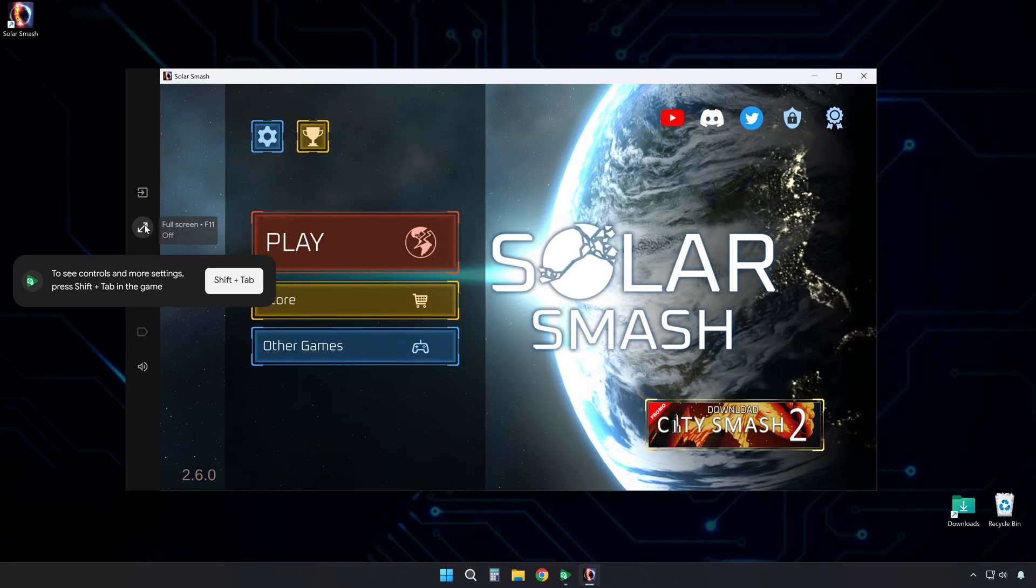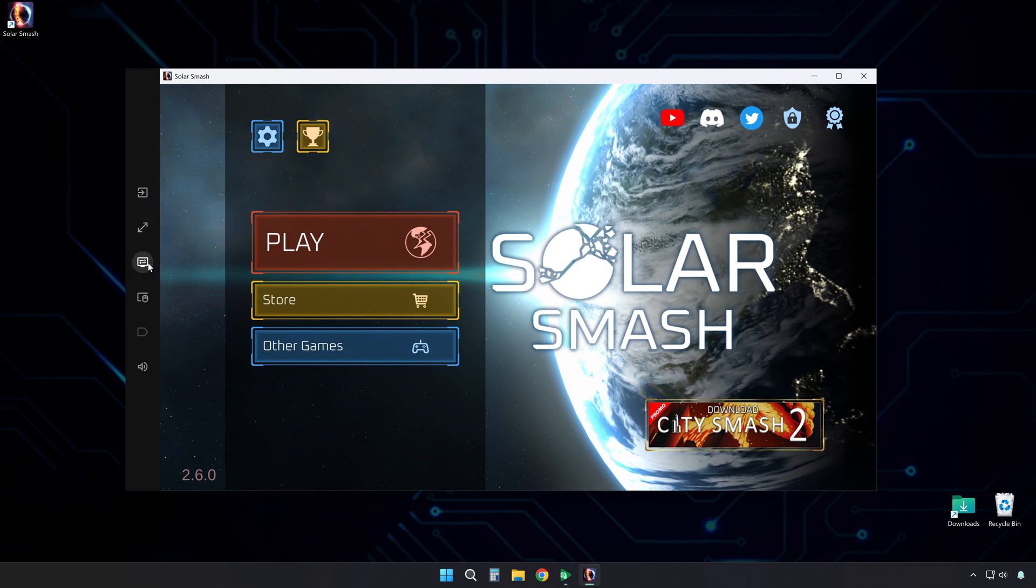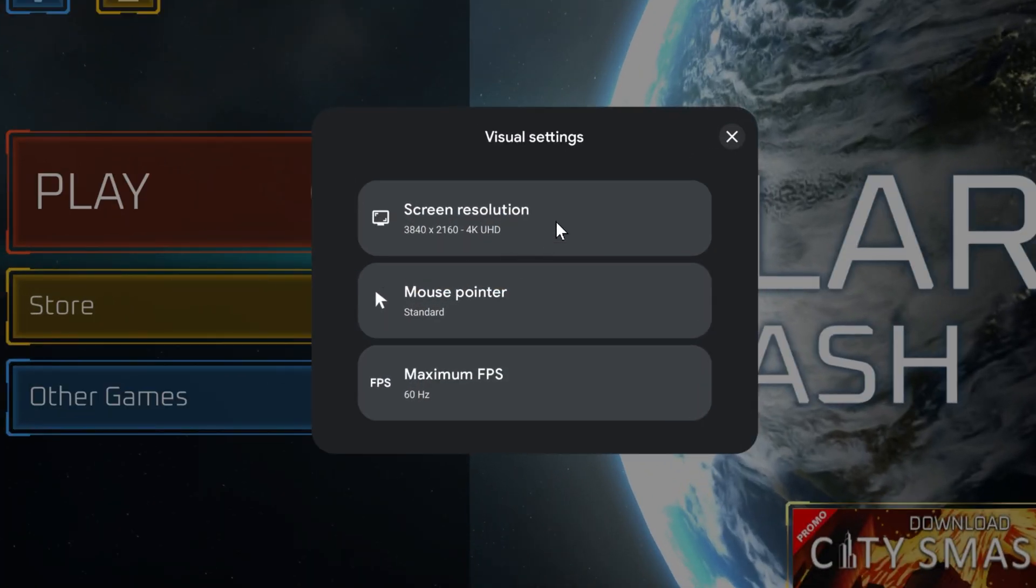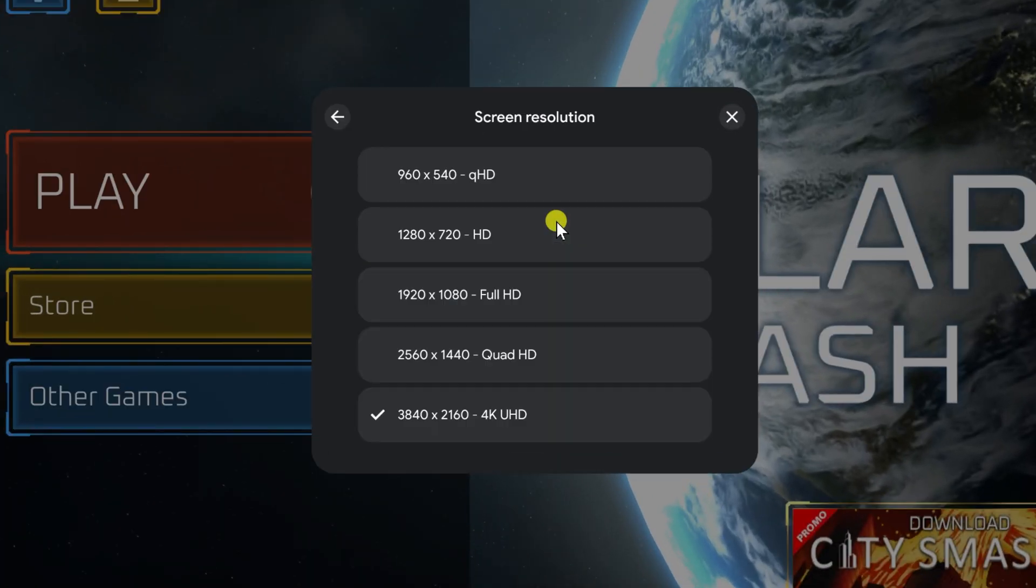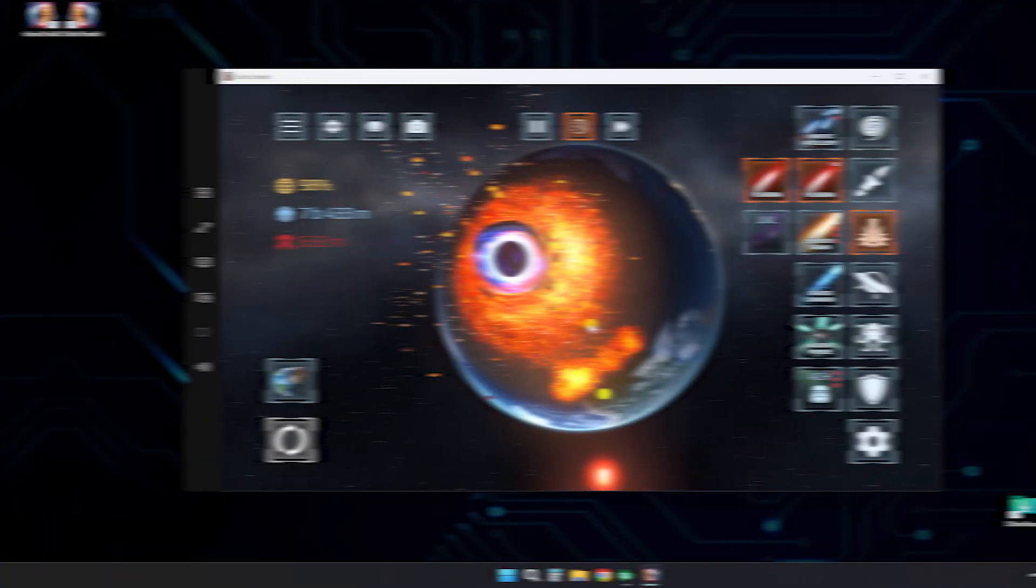Then on the right side, there's an icon for visual settings. Click it. Here, you can change the screen resolution if you need better performance, or just prefer a different layout. Adjust the mouse pointer size if it feels too big or too small, and decrease the frame rate if your system struggles to run the game smoothly.